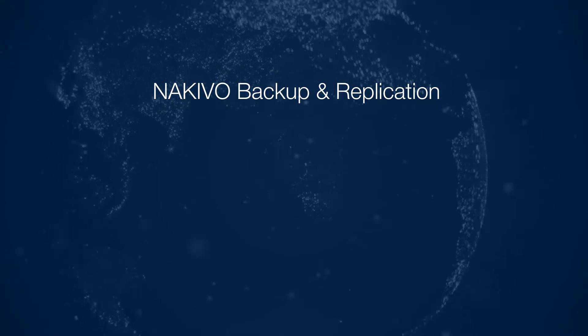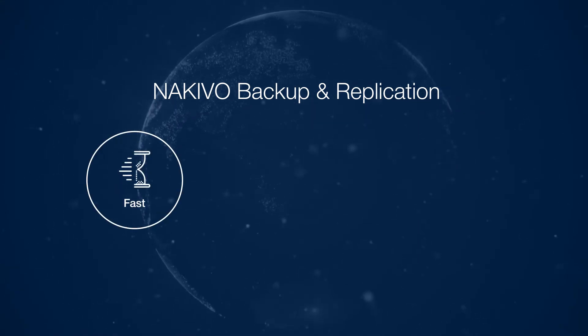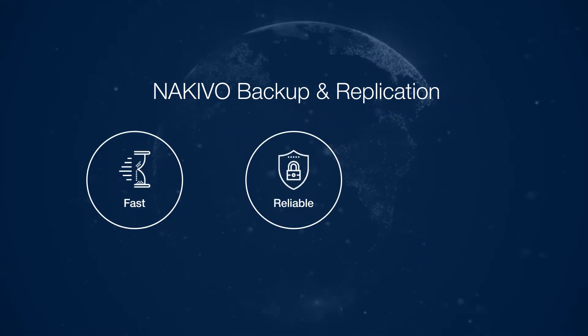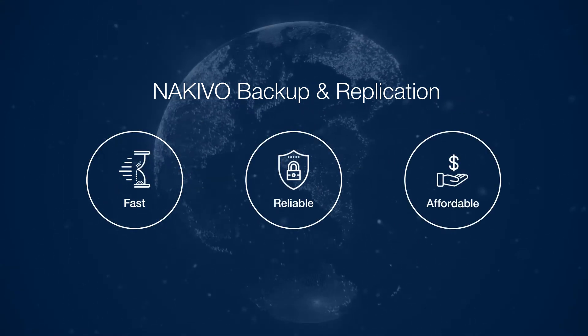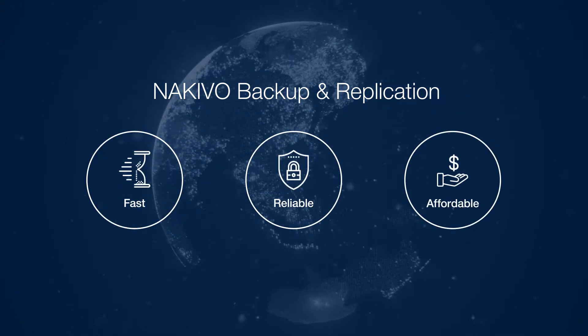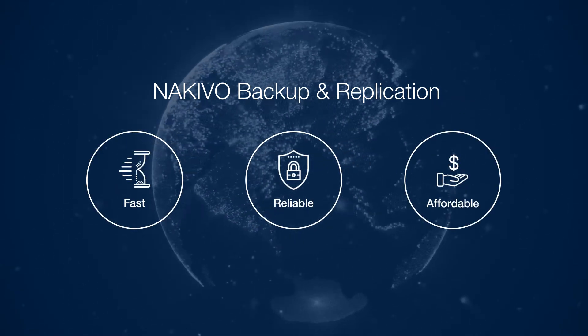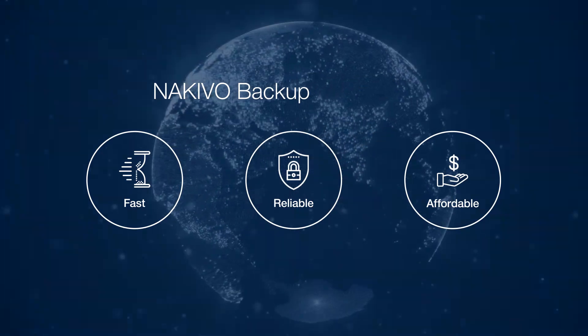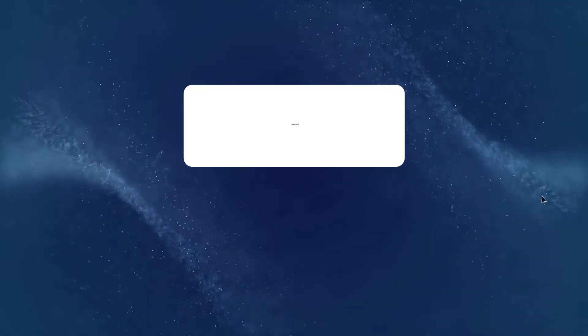NAKIVO Backup and Replication is a fast, reliable, and affordable data protection solution for virtualized, physical, and cloud environments.